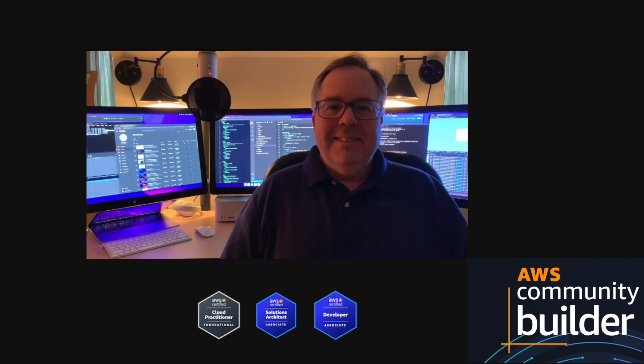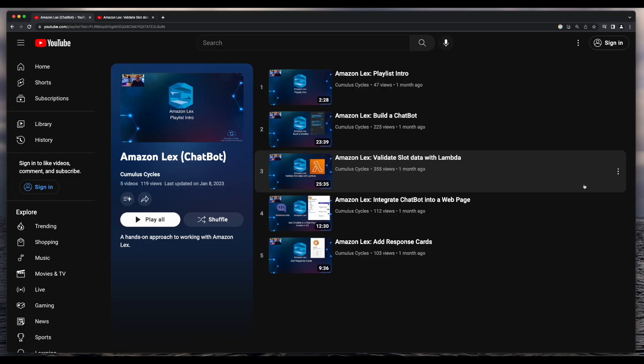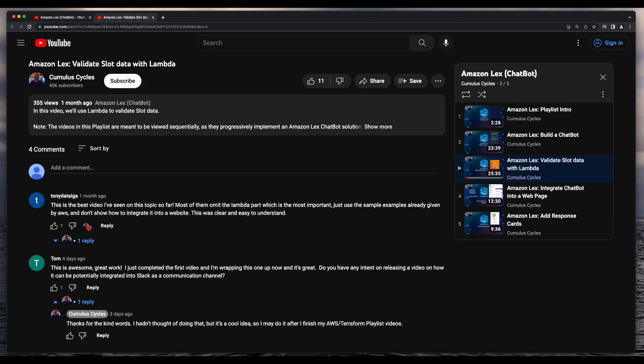Hi, it's Rob. Welcome to another video in the Amazon Lex chatbot playlist where we'll integrate a simple Lex bot with Slack. This video is actually the result of a comment to the Validate Slot Data with Lambda video I had previously created, asking if I'd release a video on bot integration with Slack. I hope you find this content interesting.